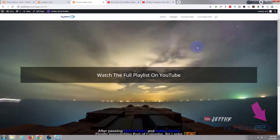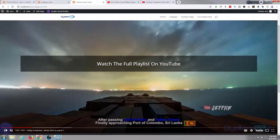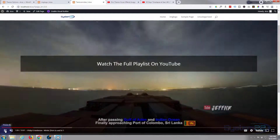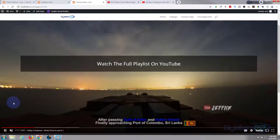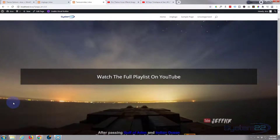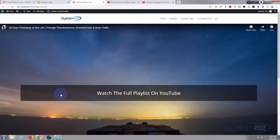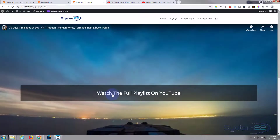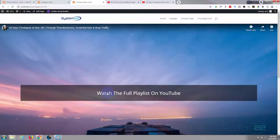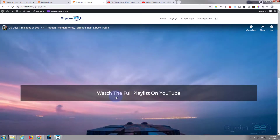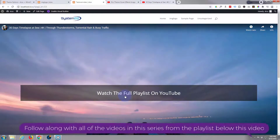If we roll down, viewers have got the controls on the bottom — they can unmute it or pause it, do whatever they want. We've got a bit of text over the middle here, and when we hover over it there's a little hand icon, so we can add a URL and take our visitors where we want to.